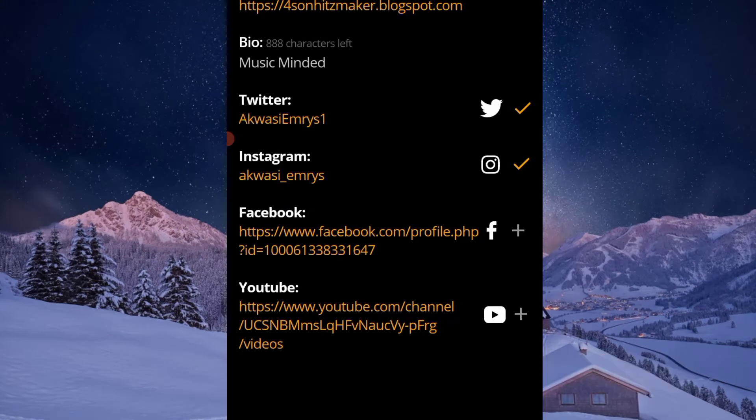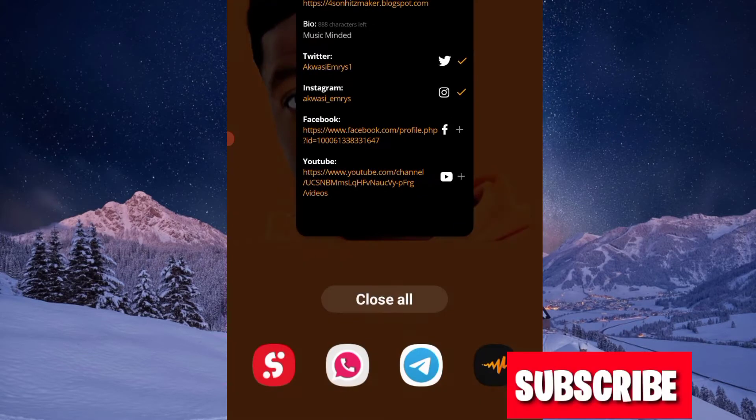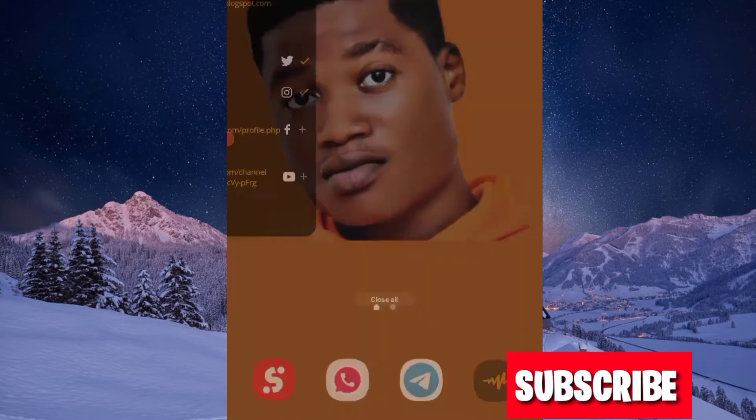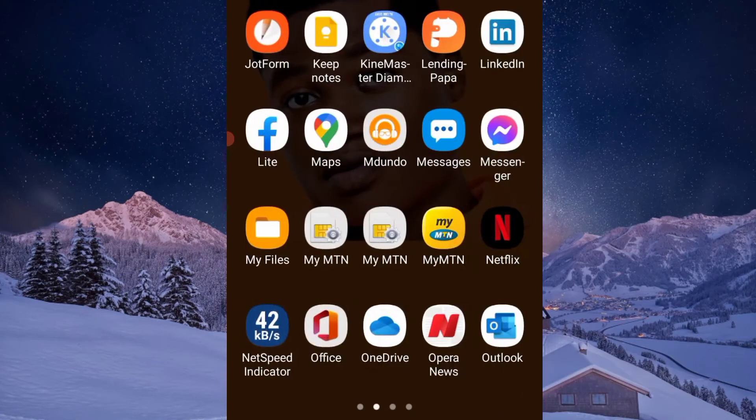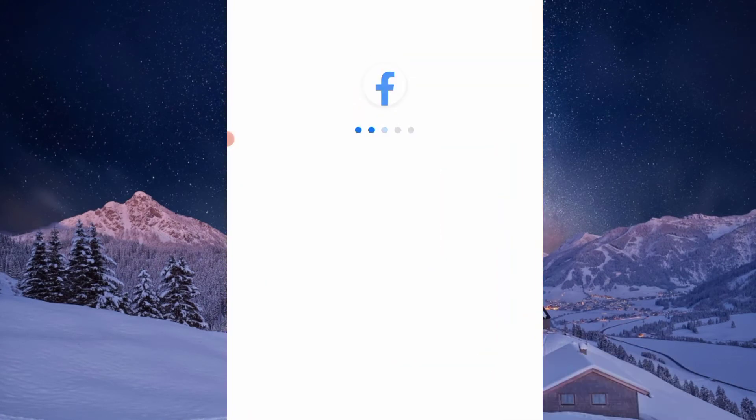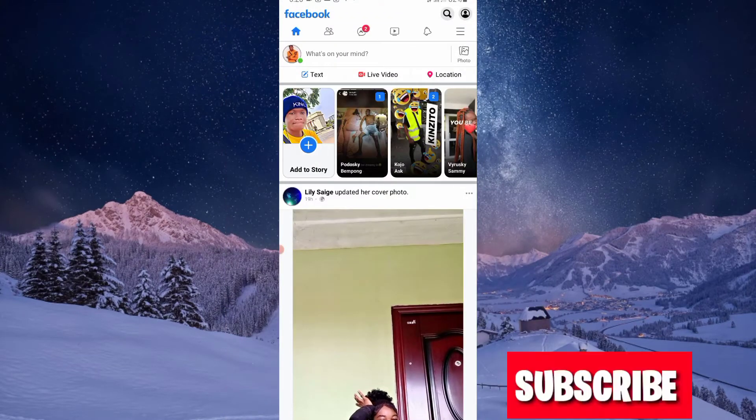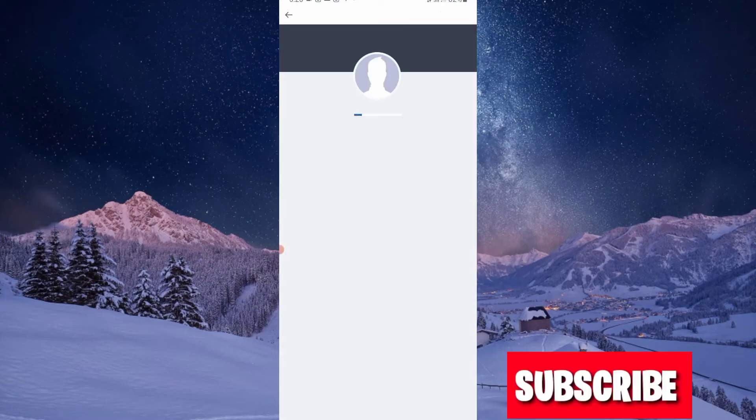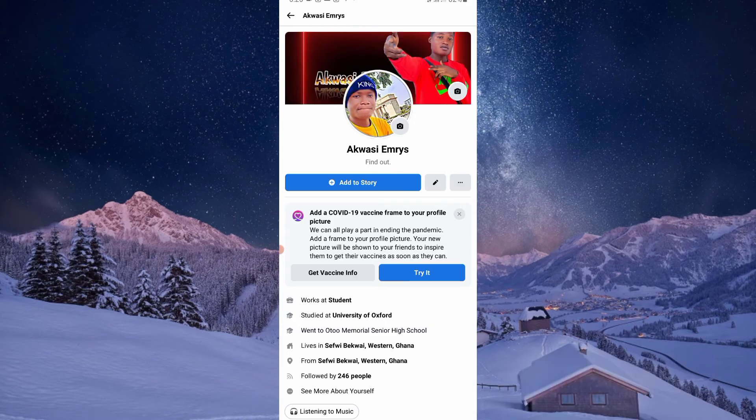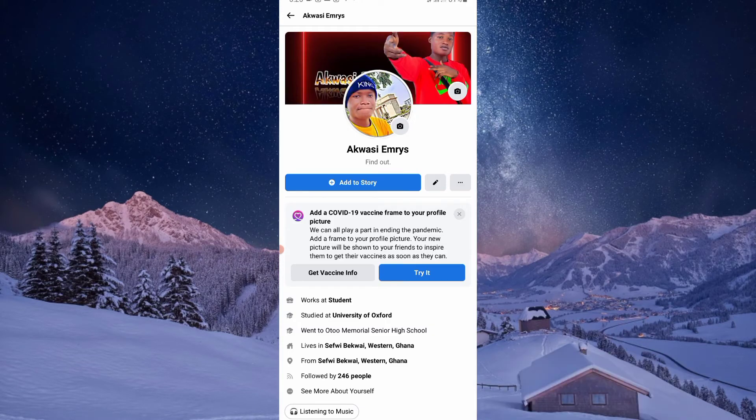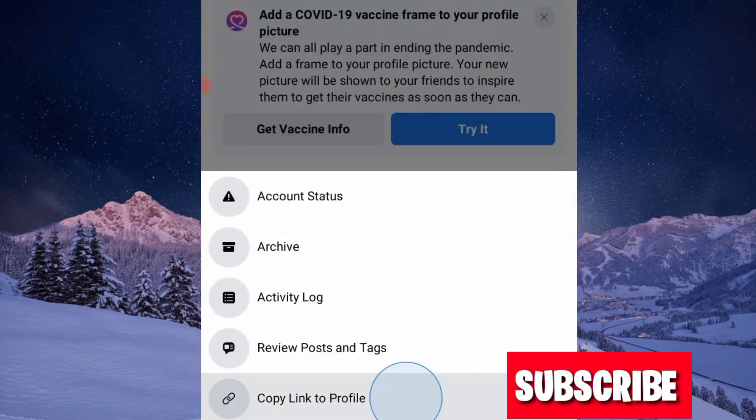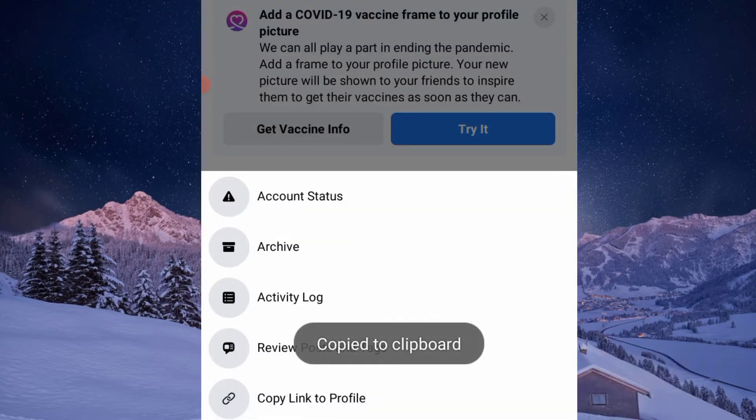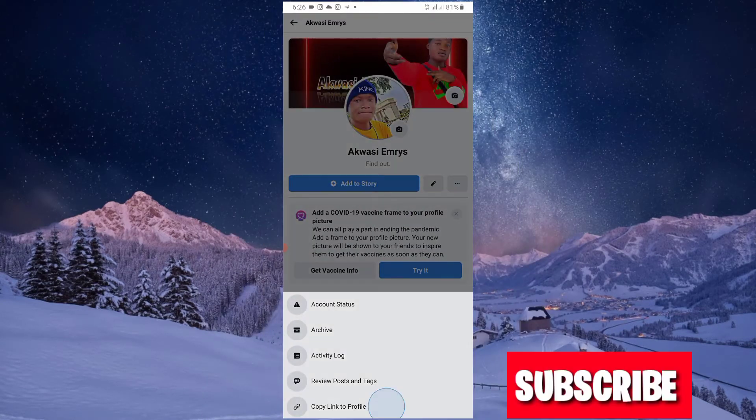Let me first teach you how to copy the link and paste it over here. Let me open my Facebook account. That is my Facebook account. Let me visit my profile. After visiting the profile, click on these three dots, then copy the profile link over here. That is copied to clipboard.